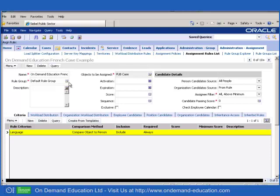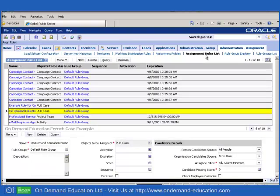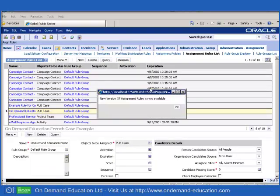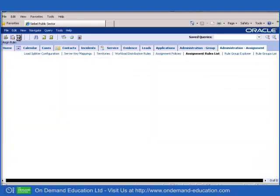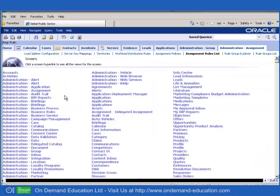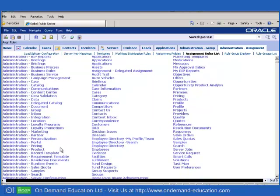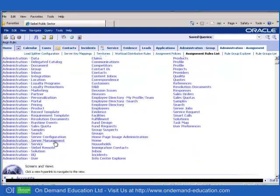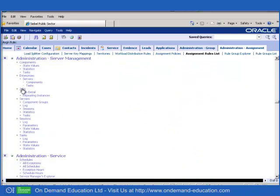We will release our new assignment rule, and we will create an assignment rule batch assignment job in our job screen.